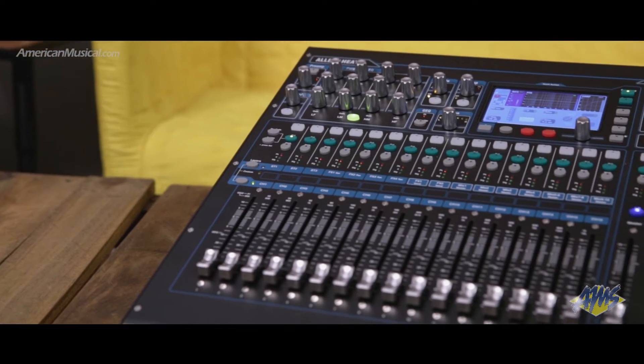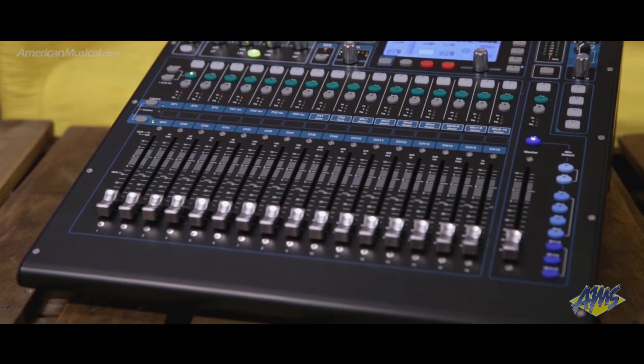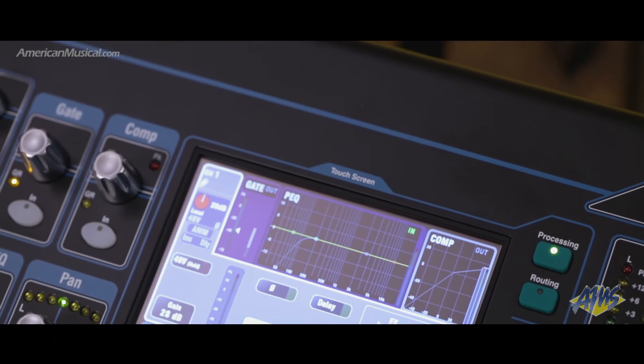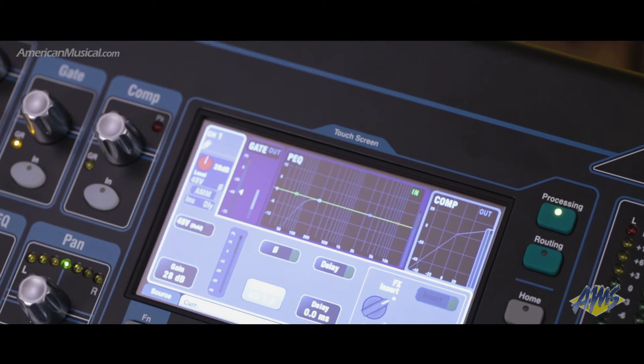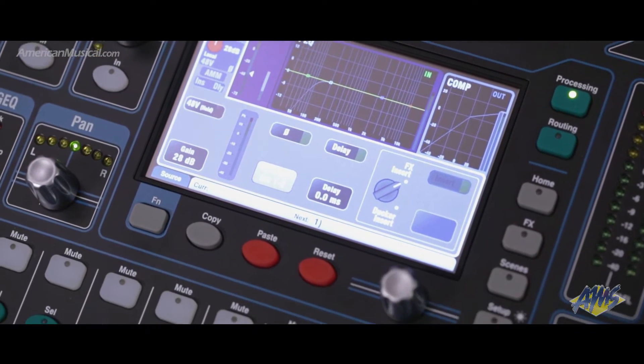The Q16C's SuperStrip section gives you real-time tactile control over pan, trim, EQ, and dynamics for every channel, and a 5-inch full-colour touch screen gives hands-on control over parameters for each input and output. The Q16C comes with a factory library of presets that have been developed in conjunction with major microphone manufacturers to give you a starting point for working with a wide range of instruments.